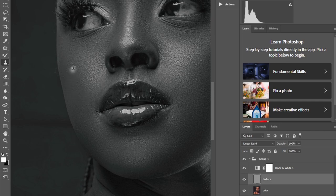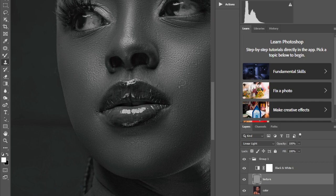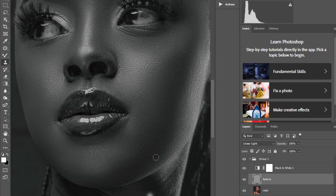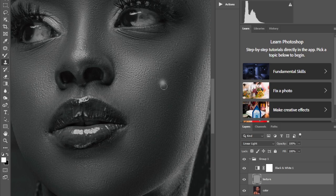If you want to be perfect with skin retouching, you have to practice a lot. Do as much practice as possible and it will really help you at some point. Your photos will look wow, your work will be on another level. It's a process to learn, but once you learn it, it really helps.